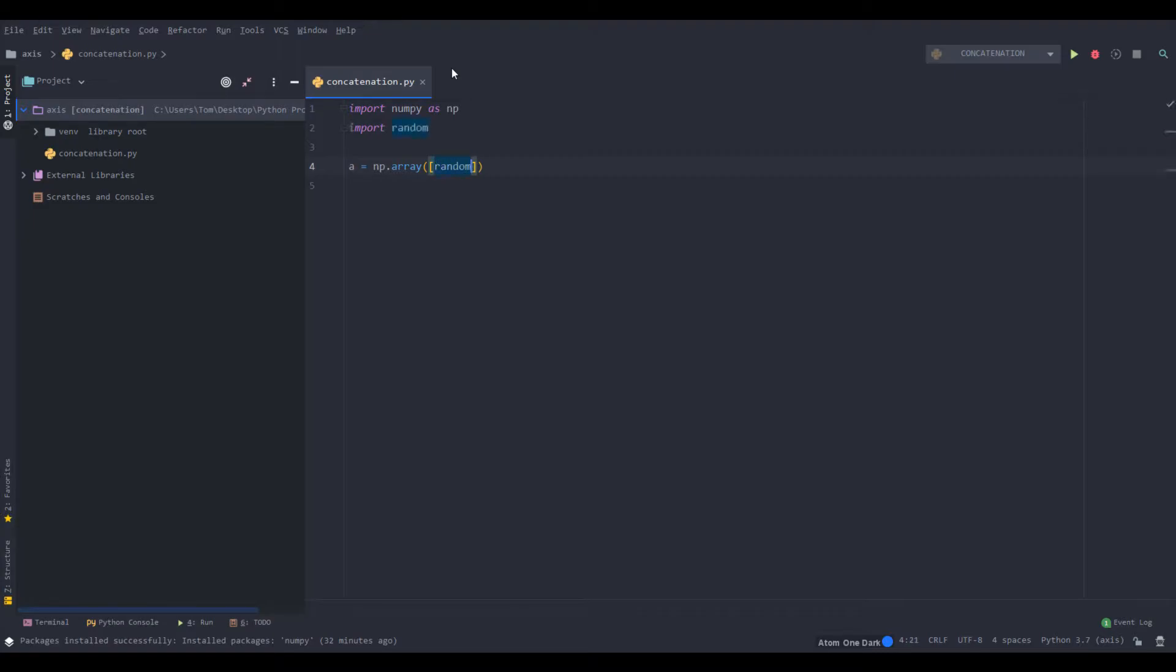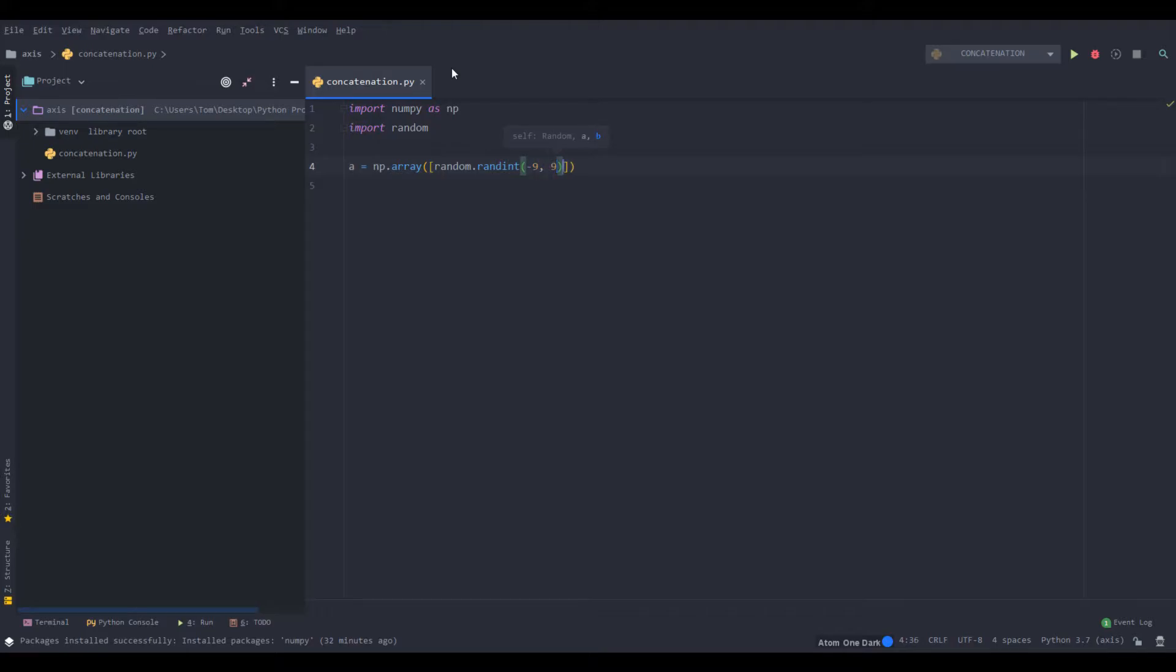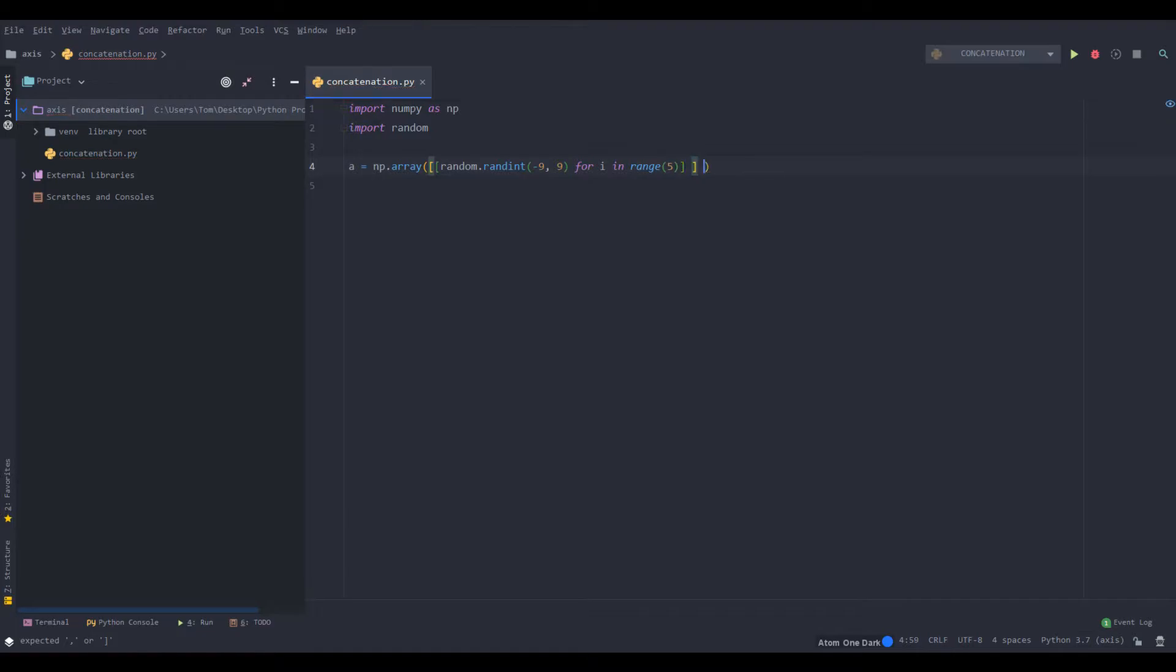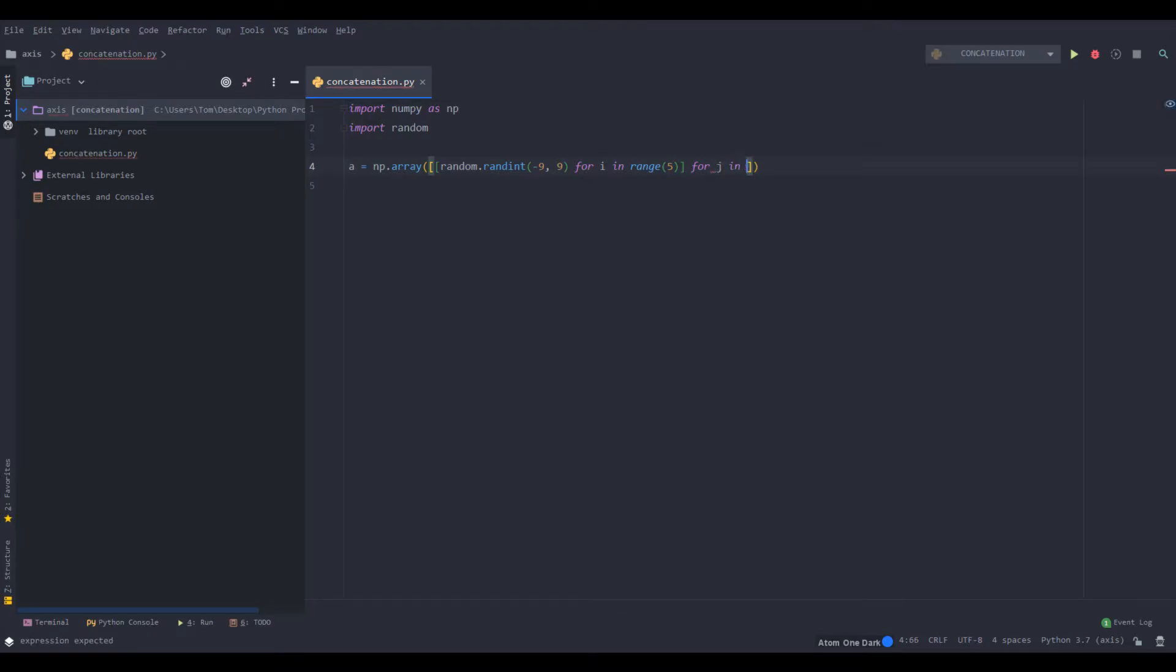We can do random.randint. We're not going to do decimals because that's a little bit confusing or overly complicated. So we'll just do integers. For i in range, let's just do 5, a small number. And then we'll put that inside of another list comprehension or a pair of square brackets. Let's just do j in range 3.